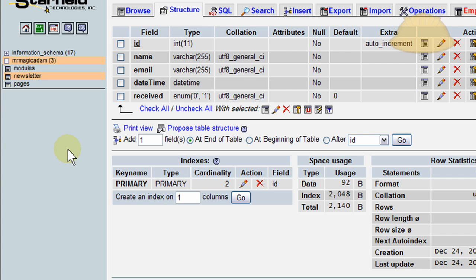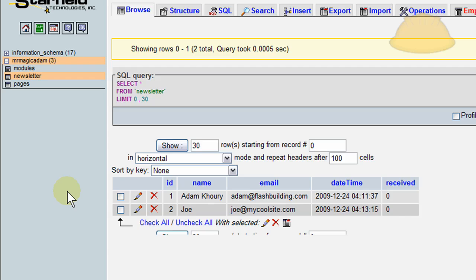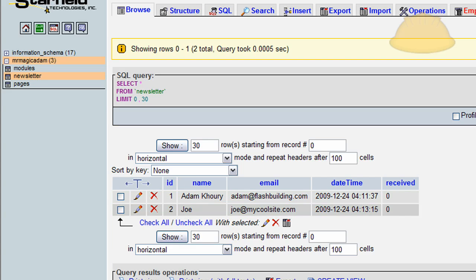Here we are in phpMyAdmin for the newsletter table. I'll click Browse — we should have two entries in there. And there they are: timestamp, email address, name, and the auto-incremented ID. There's also a 'received' field we're going to discuss what that's for a little bit later.